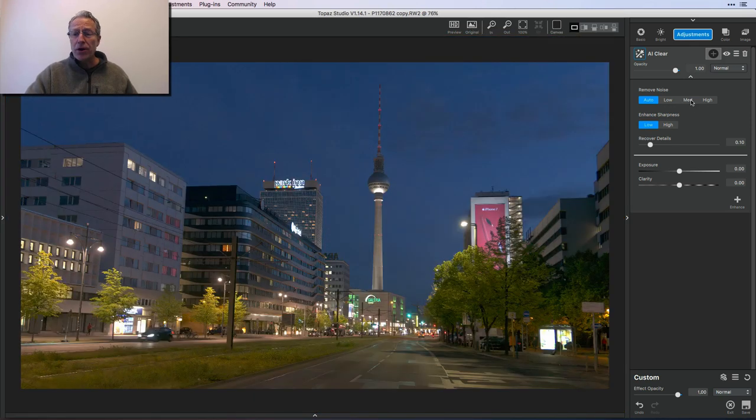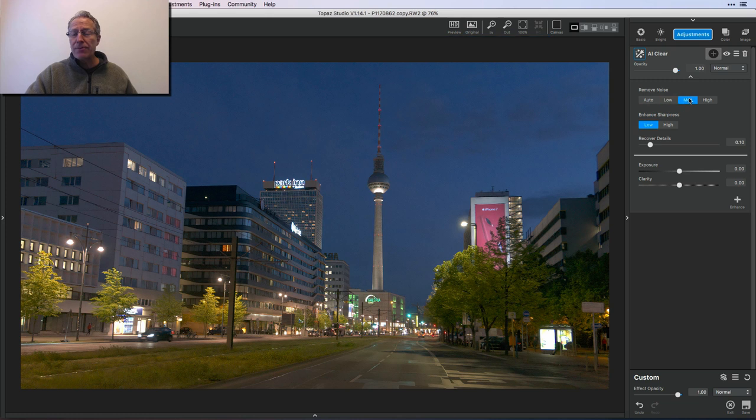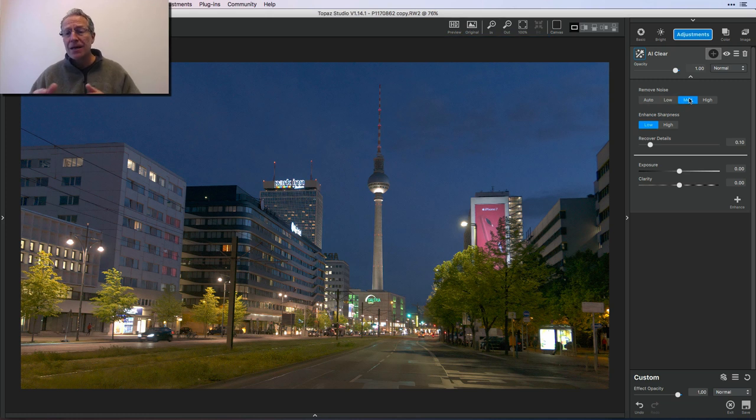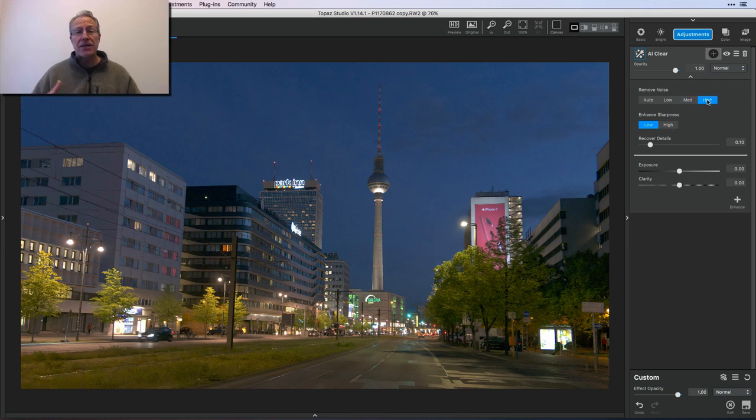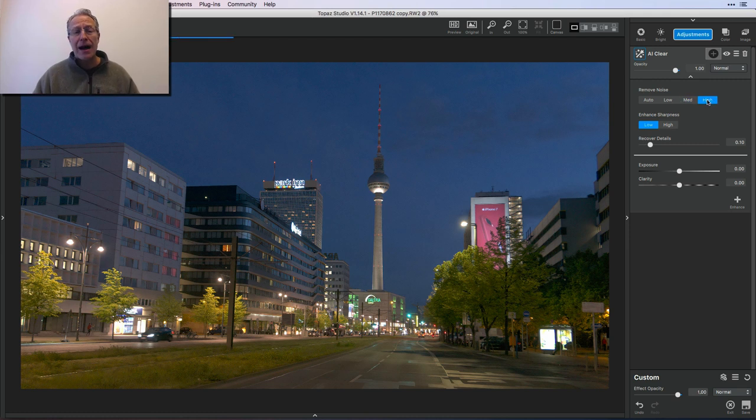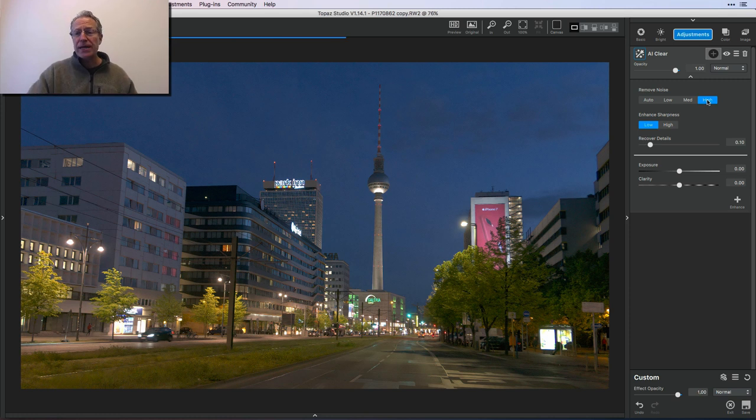That's auto. So you can maybe come over here if you wanted to experiment and say, well, hey, maybe I want to try medium. See how that goes. Maybe I want to try high. And you know, if it's particularly noisy, you can try high.